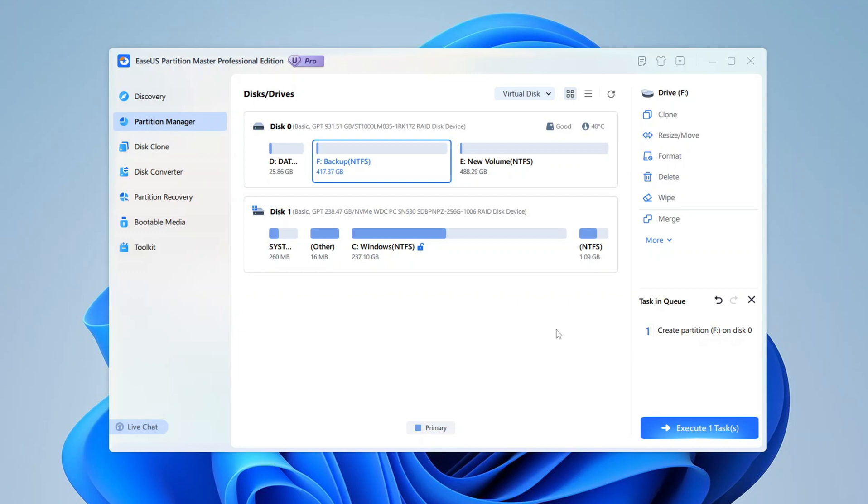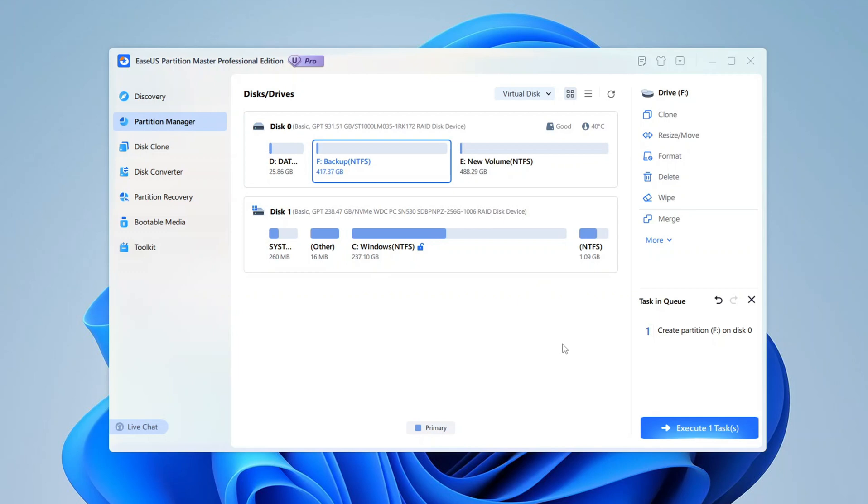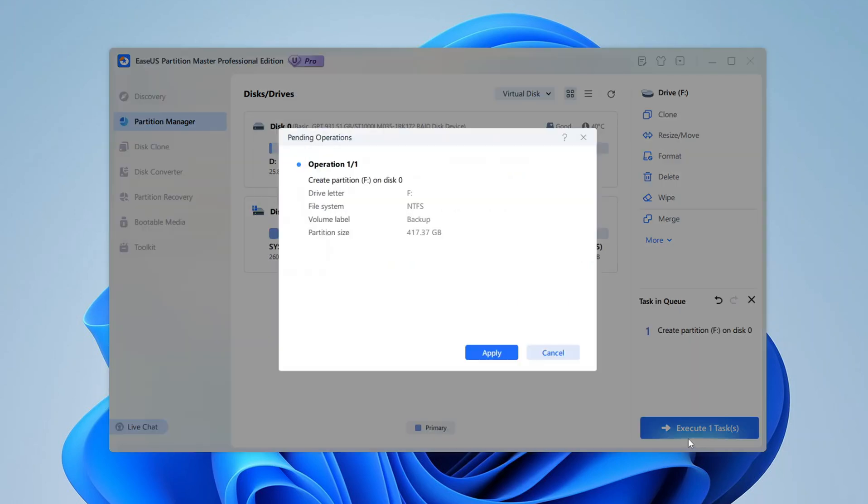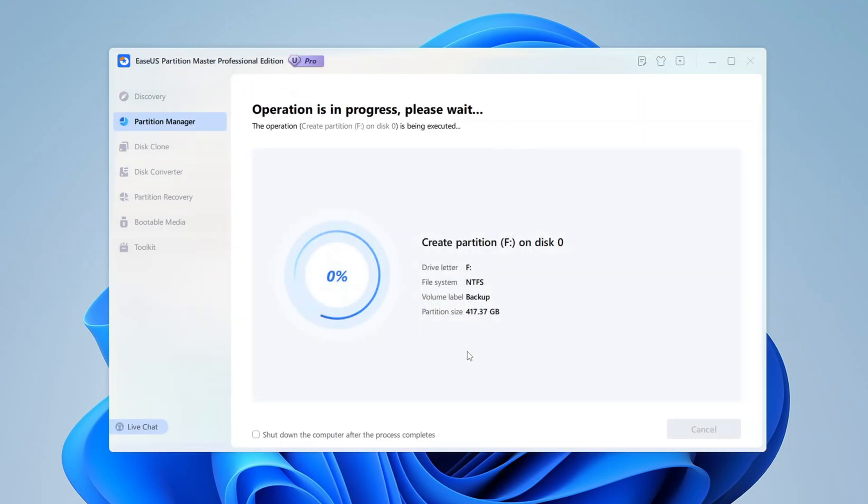But remember, the changes aren't applied yet. EaseUs uses a safety-first approach, so you can review all your pending changes before committing. If you're happy with what you see, click the Execute button, usually located at the bottom right of the interface. A confirmation window will pop up, and once you approve it, EaseUs Partition Manager will execute the changes.